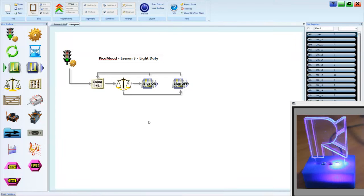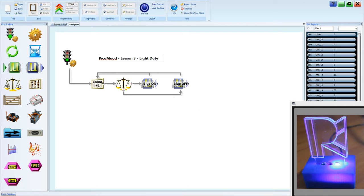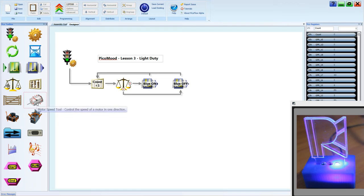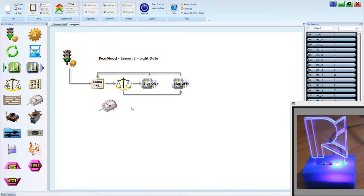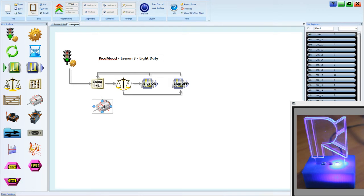Last lesson was lesson 3 light duty, and we looked at what a duty cycle was and how to vary the brightness or intensity of an LED. Now we used four tools: a counter, a compare, and two output tools. But in fact we can replace all those tools with a single tool called the motor tool. And you might be thinking, well how does a motor tool do that? Well they work on very similar principles. A motor tool drives a motor in the same way that a duty cycle can drive an LED. It varies the intensity by short bursts of power.